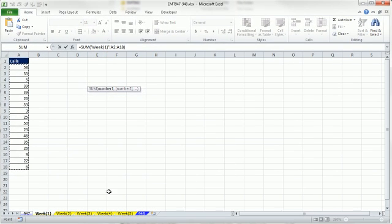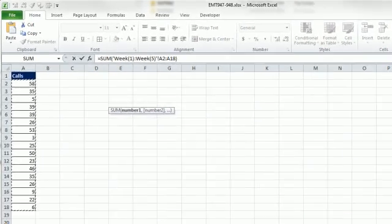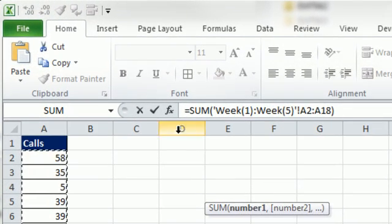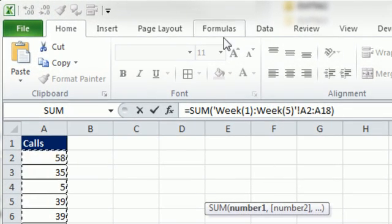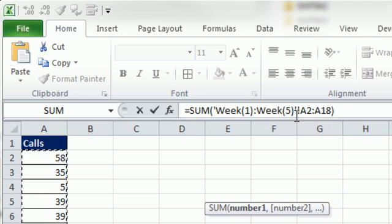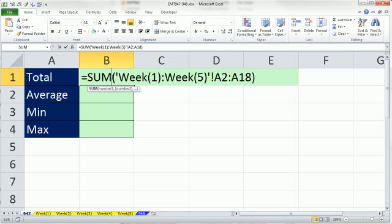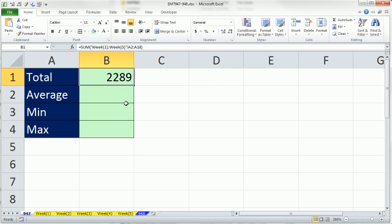Before clicking on the last sheet, you have to hold the Shift key. Shift. And I'm about to click on week 5, but notice up here, right? So I'm going to click week 5. And there we have it, a 3D cell reference. It says from sheet 1 all the way to sheet 5, add up all the numbers in A2 to A18. All right, I'm going to hit Enter, 3D cell reference.